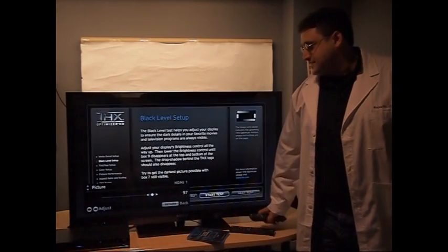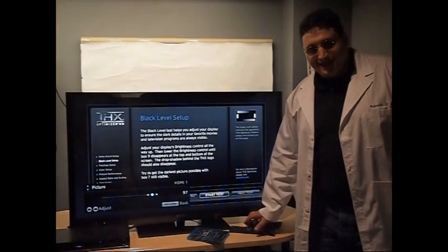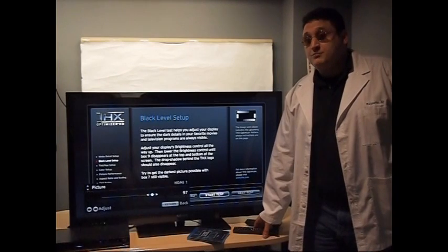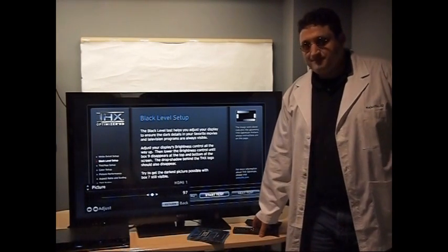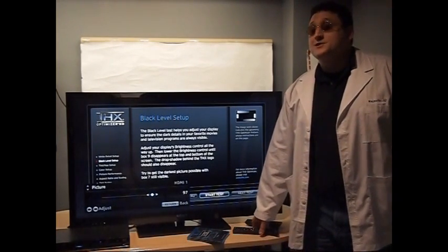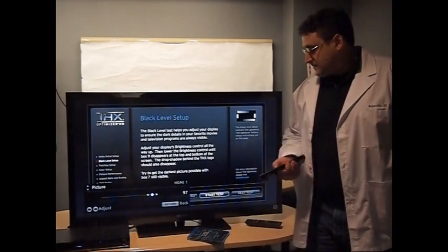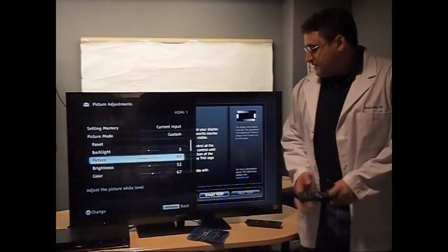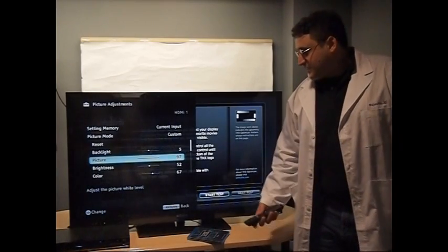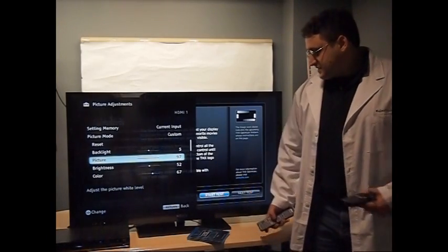Next, black level, strangely known as brightness. Don't think too hard about that. It's the same deal, except for this test.